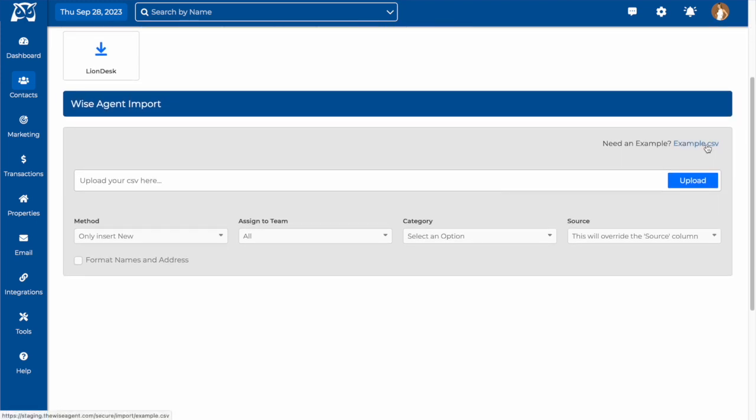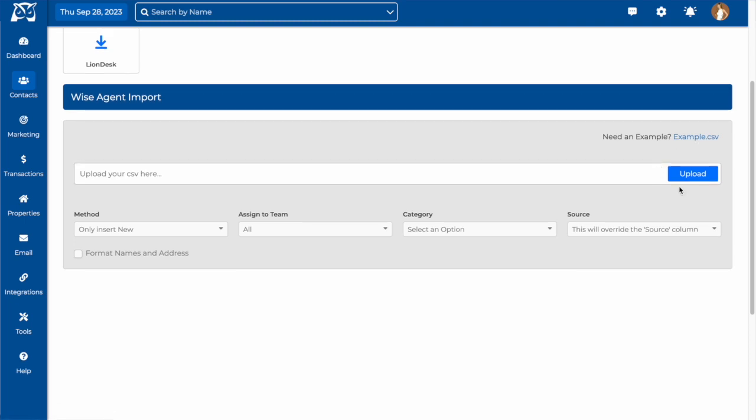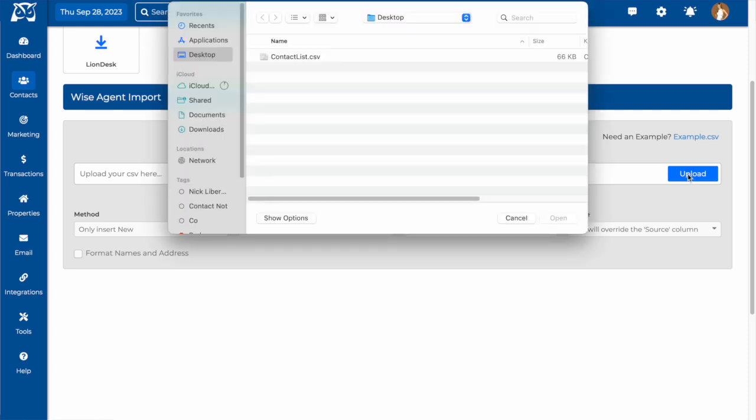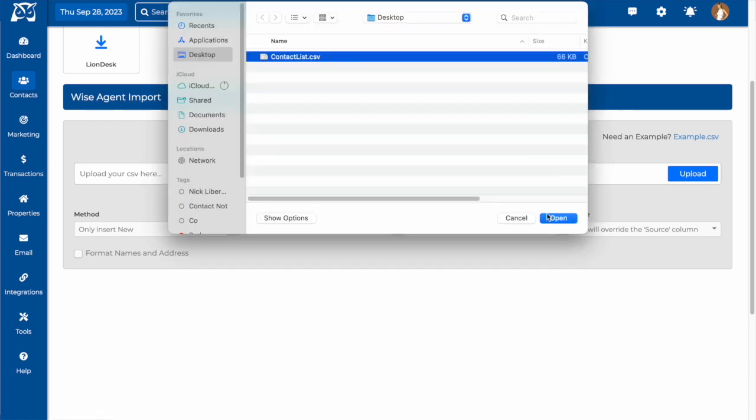Once here, you can see an example of how the file should be formatted for import into the system. Remember, we only accept CSV files. Once you have your file ready, you'll want to choose the file to import from your computer.